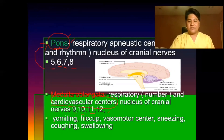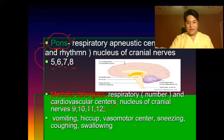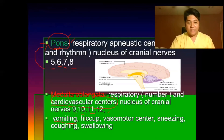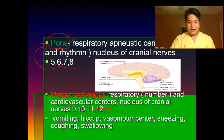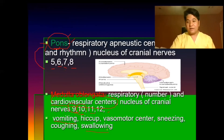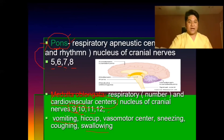The medulla oblongata is also the center for vomiting, hiccup, vasomotor activity, sneezing, coughing, and swallowing. Cranial nerves 9 (glossopharyngeal), 10 (vagus), 11 (accessory), and 12 (hypoglossal) are responsible for swallowing. Any damage to this area would cause difficulty swallowing.